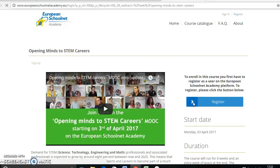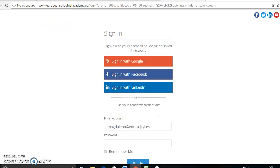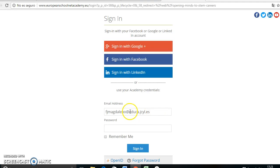The first thing you click is Register. In this case, what you have to do is to sign in. It's obligatory that you do it this way in Castilla León — you register with your Educa mail. Remember: Educa.jcl.es